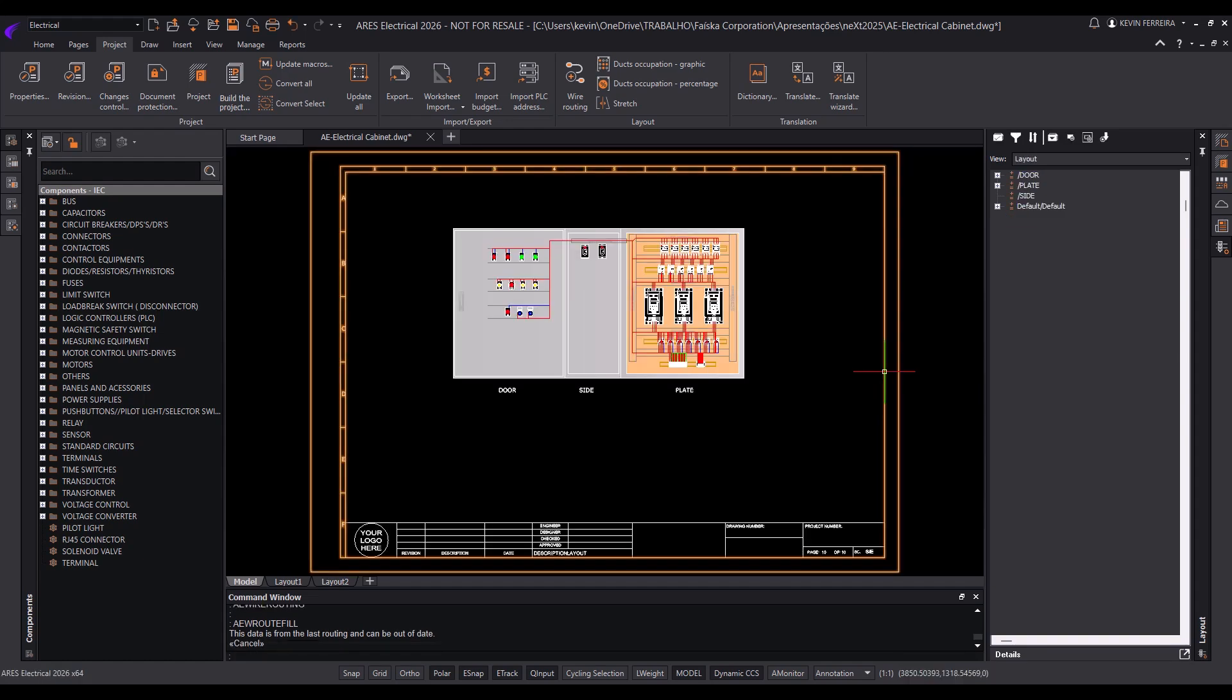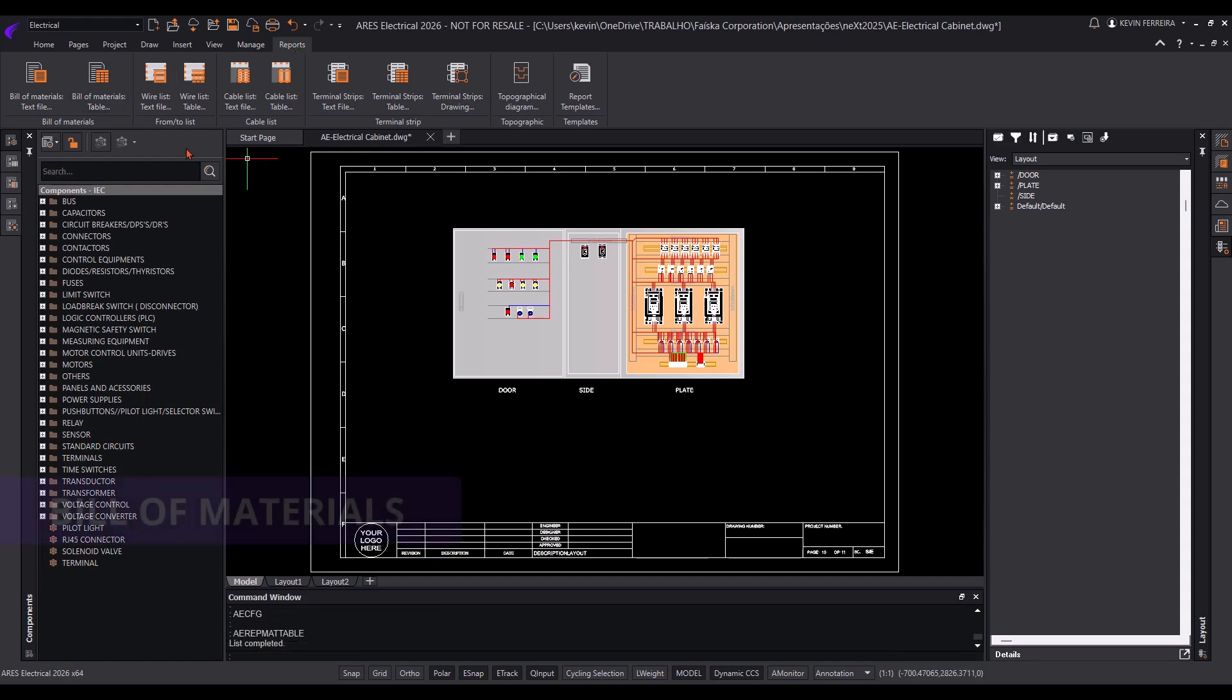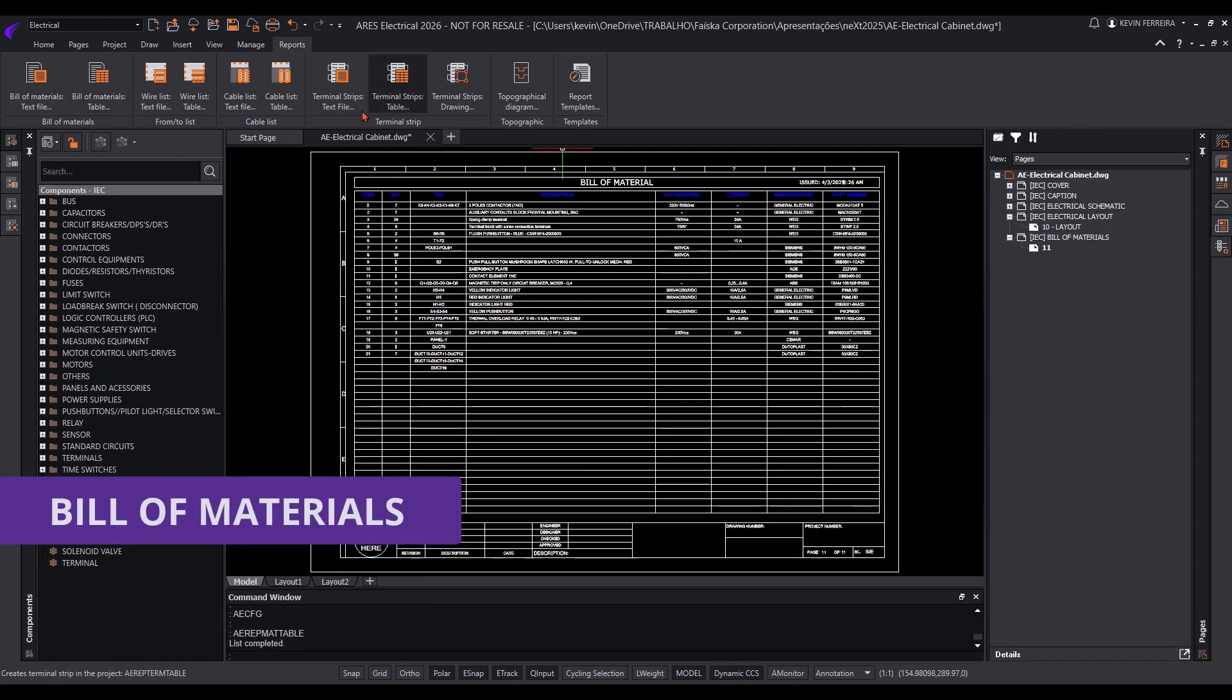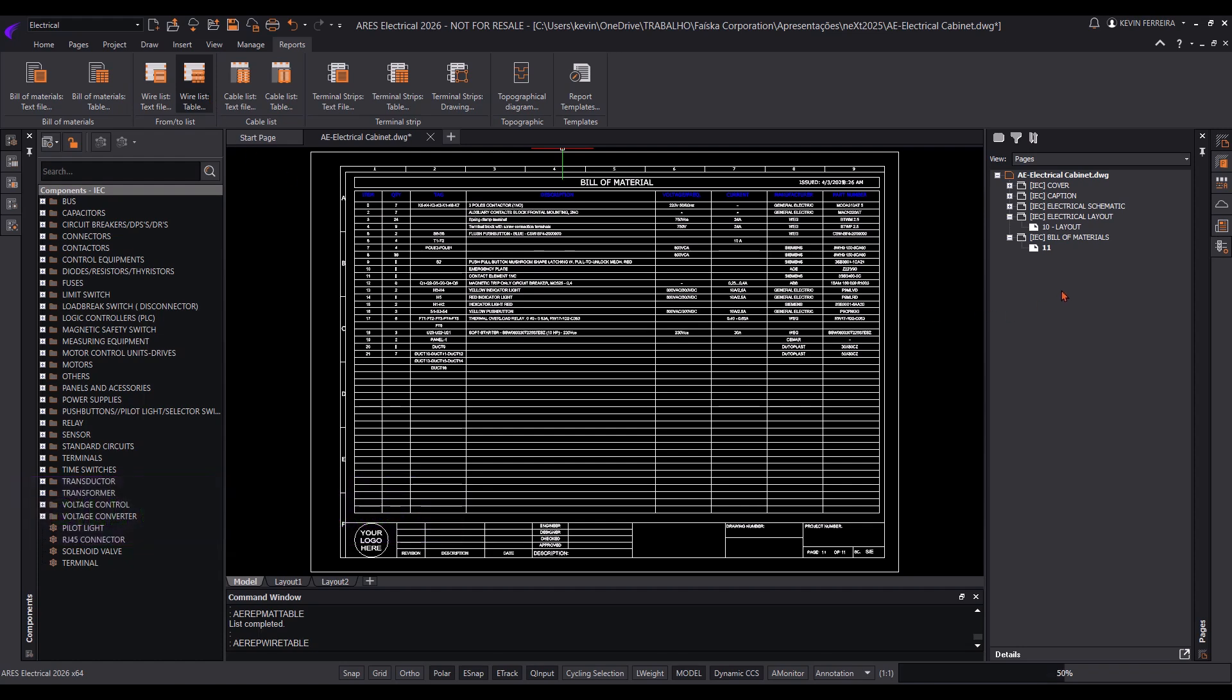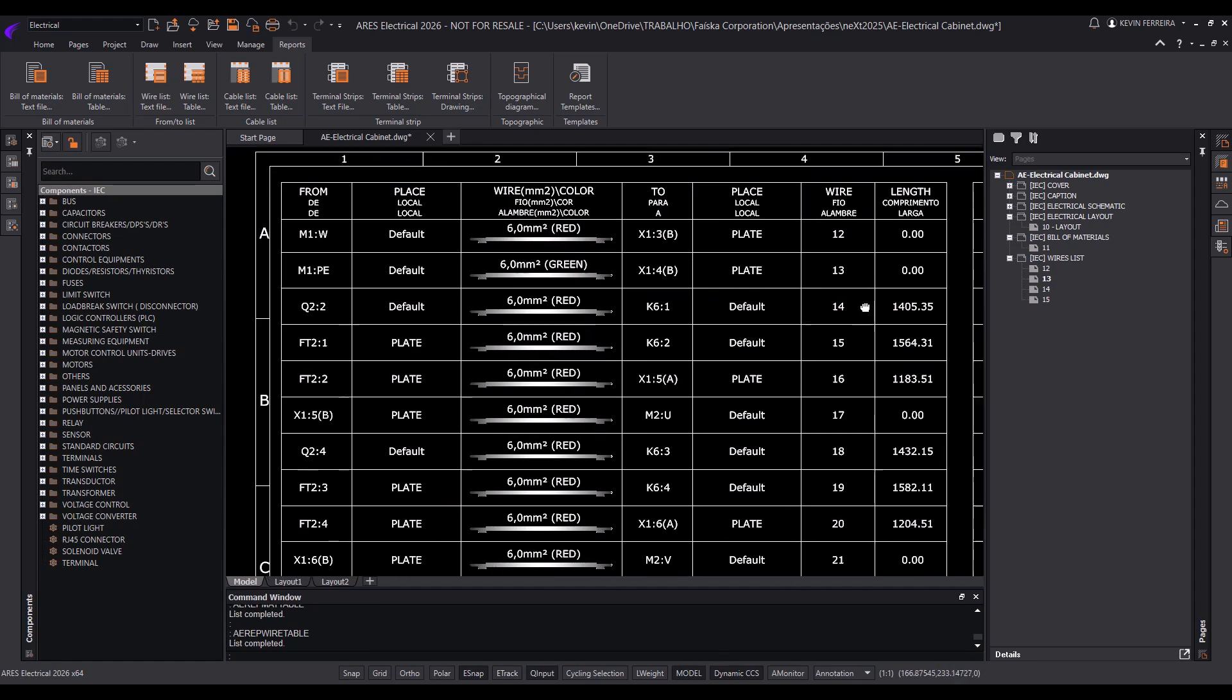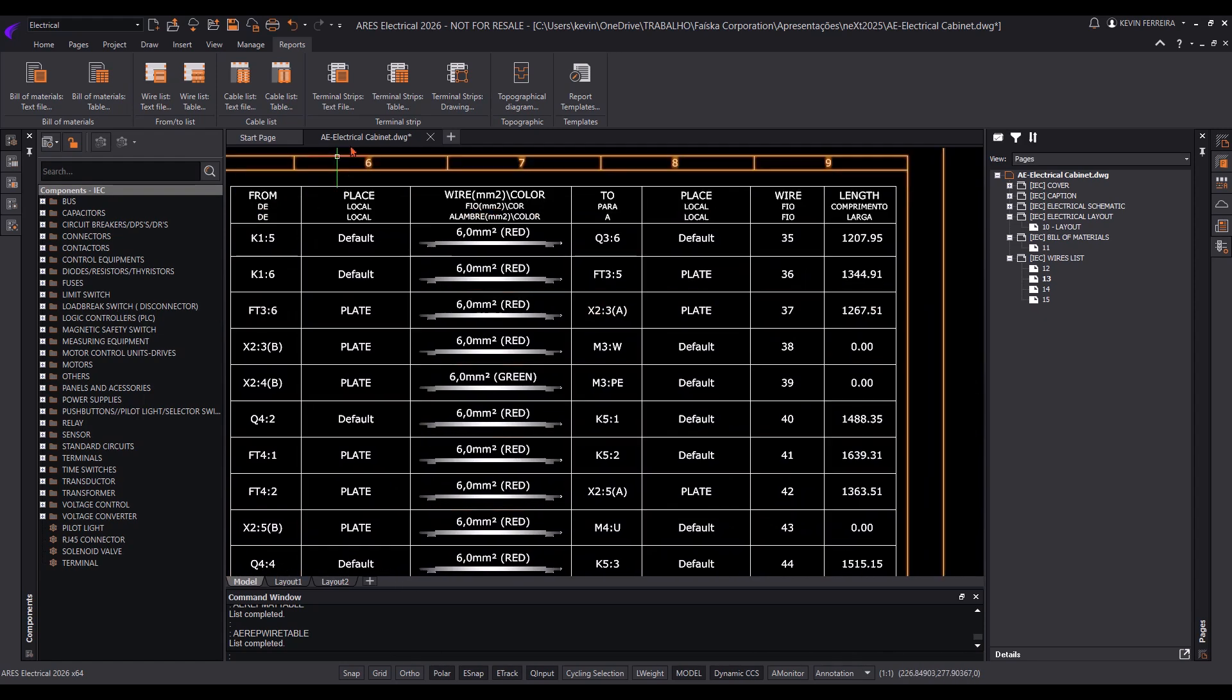All BOMs and reports are generated instantly, facilitating seamless integration with ERP systems. This allows quick data sharing with relevant departments, such as purchasing and assembly teams, ensuring efficiency and accuracy.